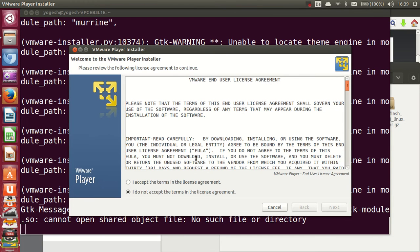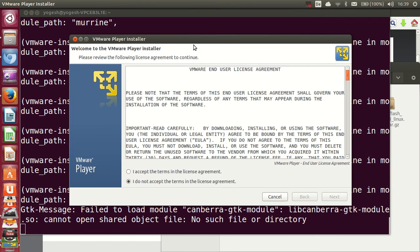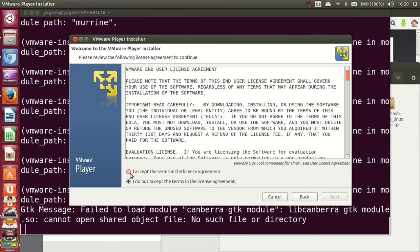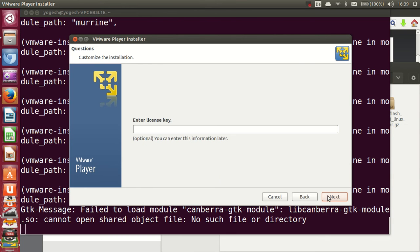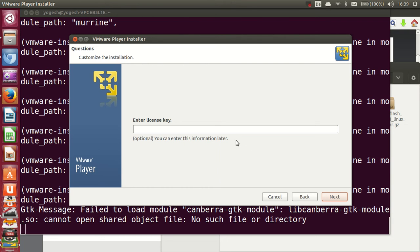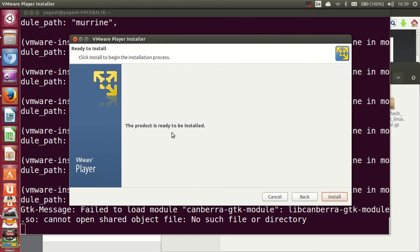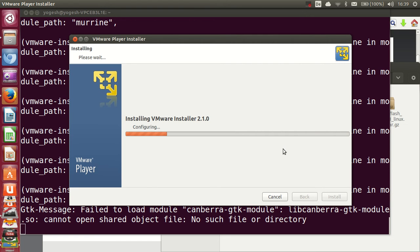The graphical installer will launch. Accept the license agreement and click Next. Accept again, then it will ask if you'd like to check for product updates — say yes and click Next. Continue through the prompts, enter your license key if required, and then click Install when the product is ready to be installed.